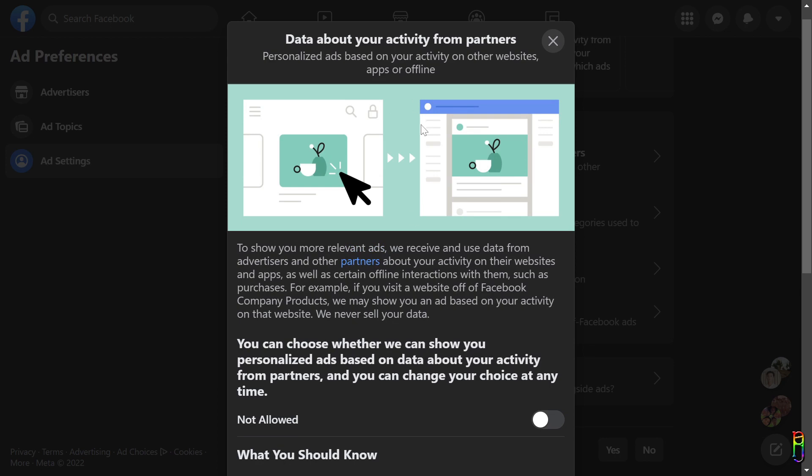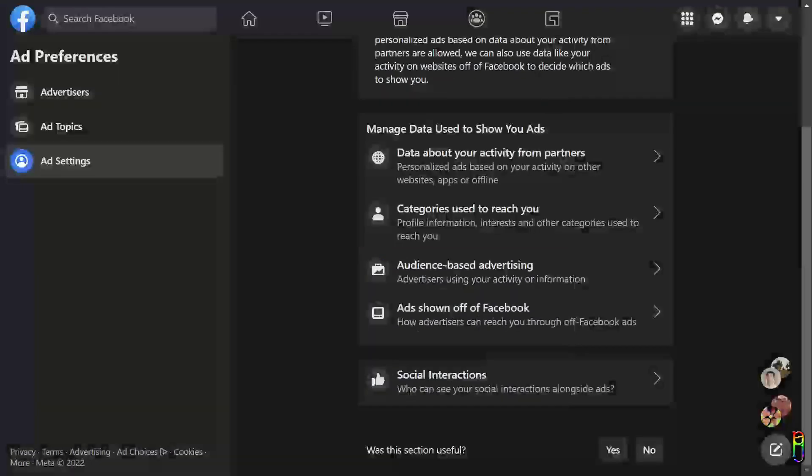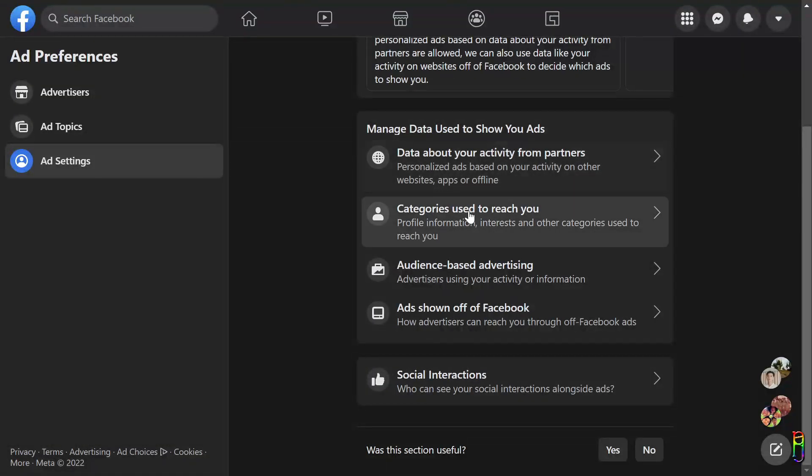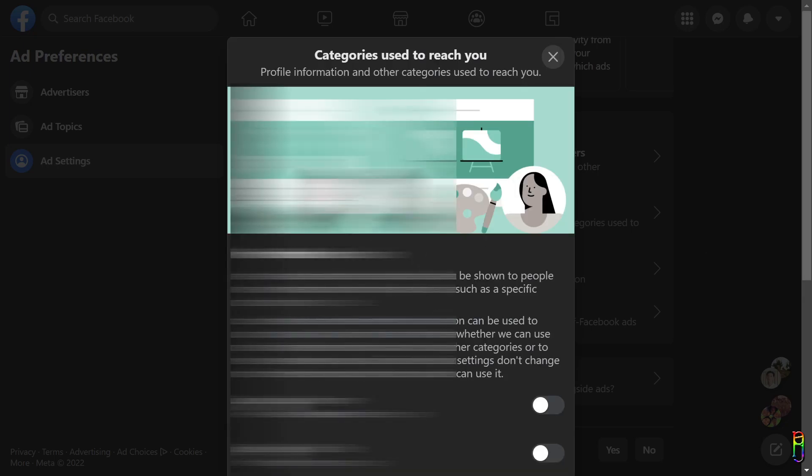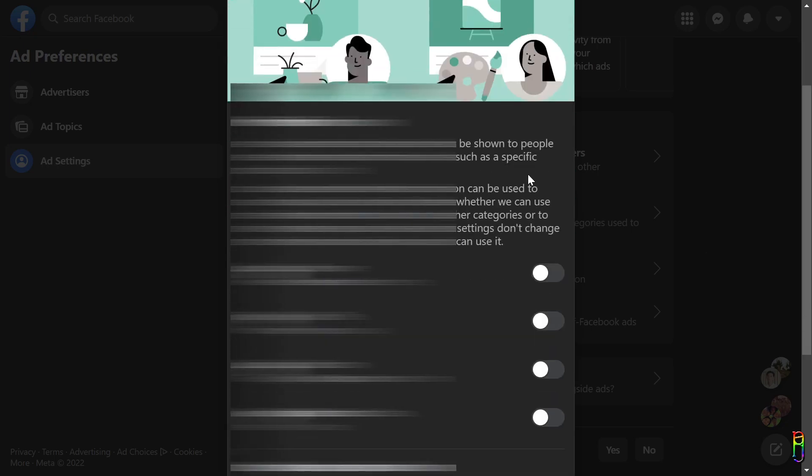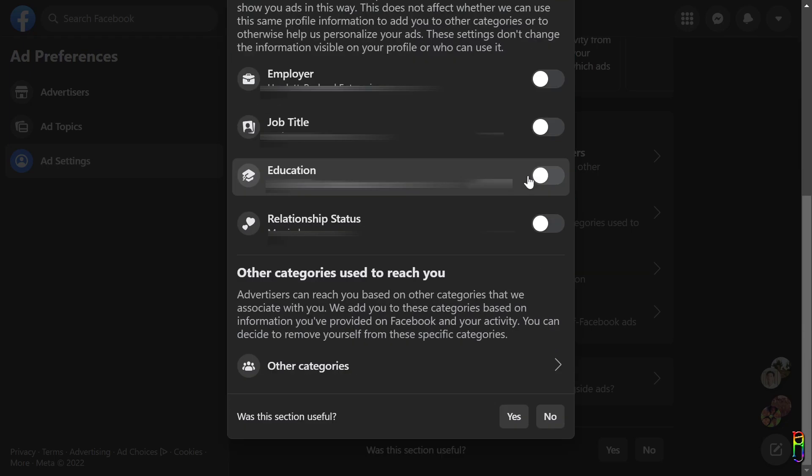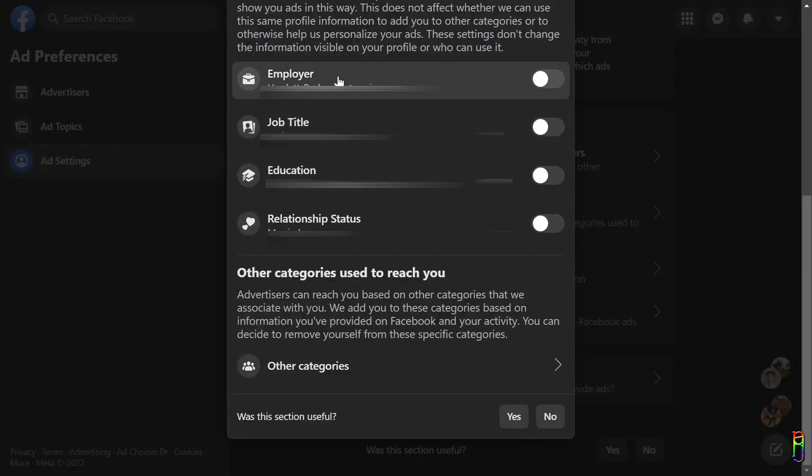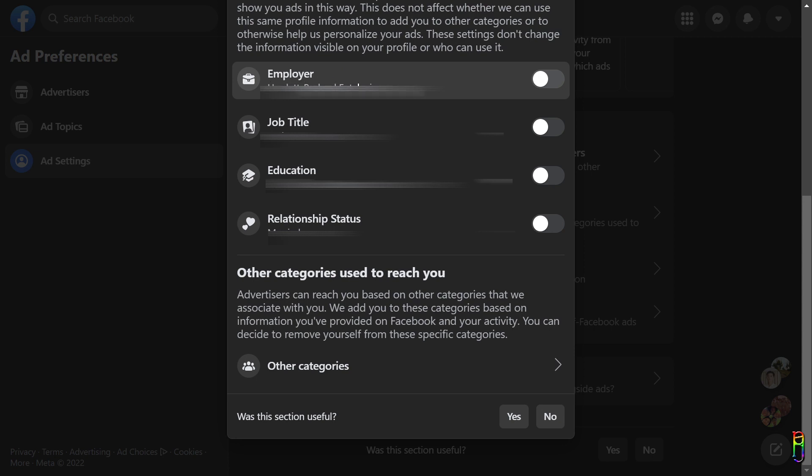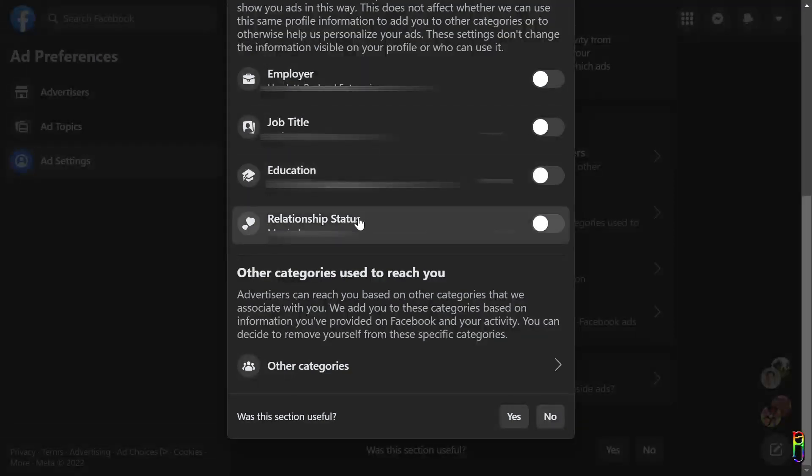Next is Categories to Reach You. When enabled, you are giving Facebook the rights to share your personal information like your employer, job title, educational background, and relationship status to the advertisers so that the advertisers can use it for again their targeted ads. You can choose to enable any of the categories here if you want to receive ads based on that category, but I will highly recommend against it.